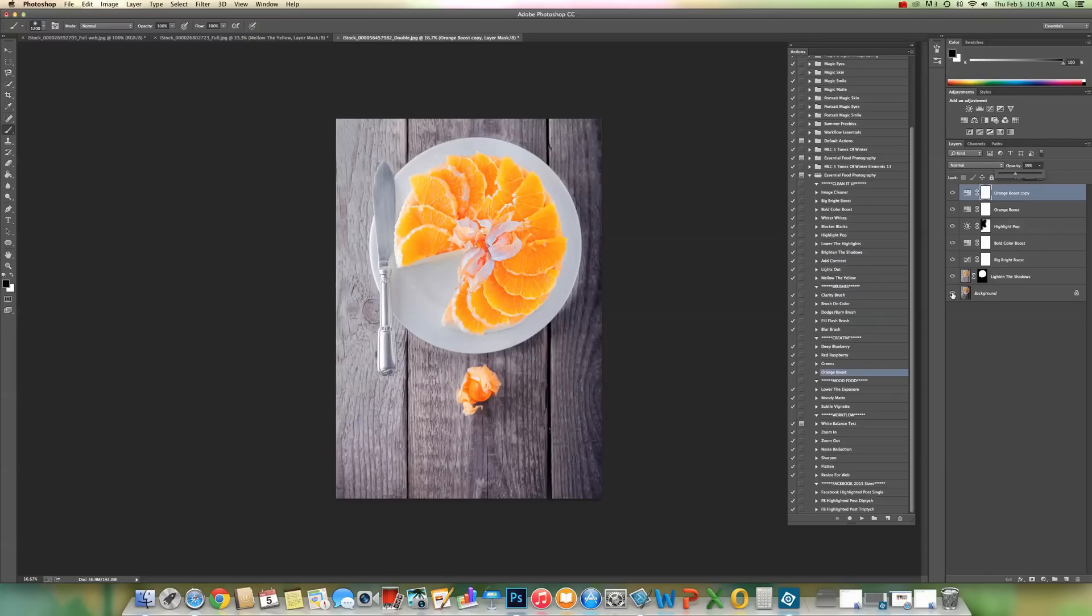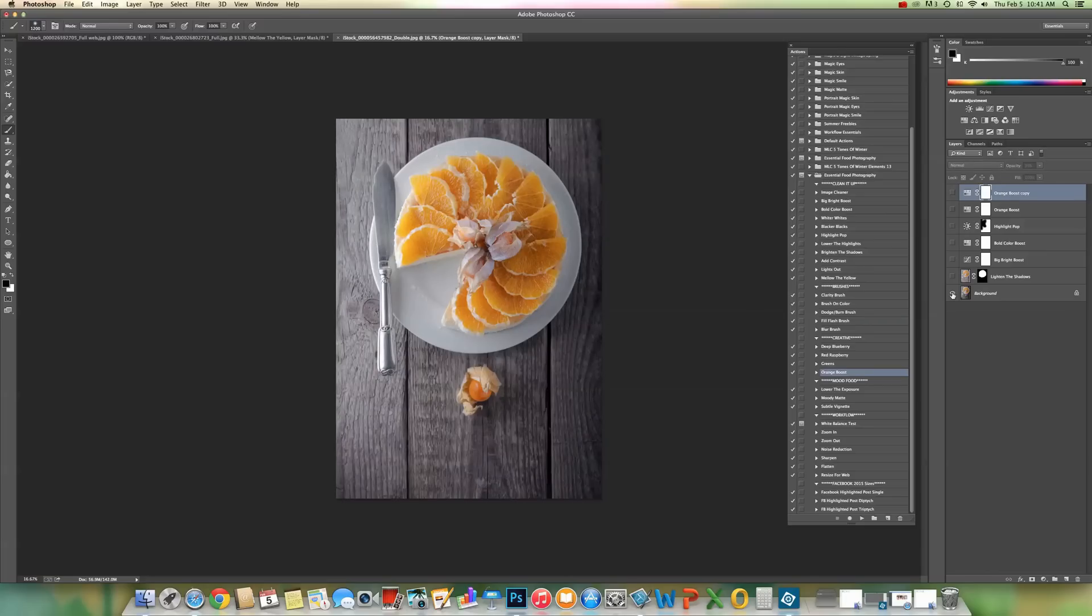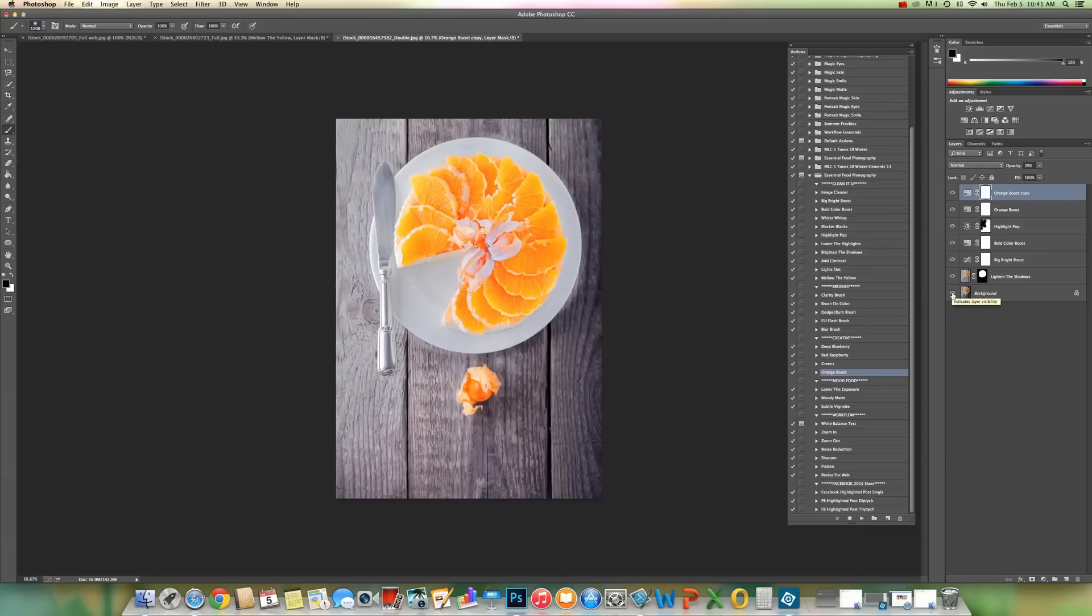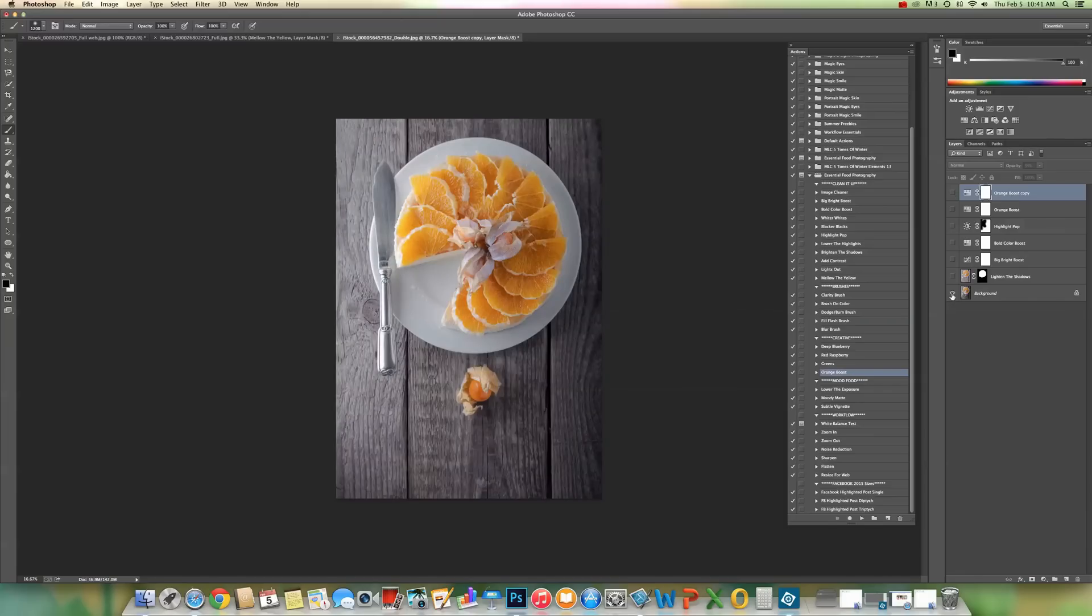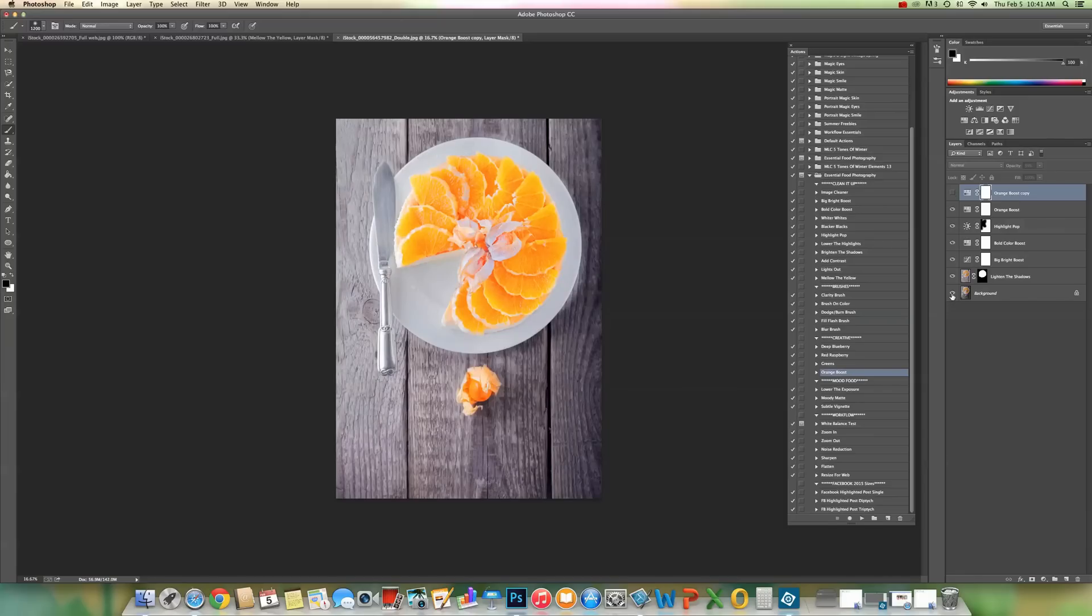Let's check the before and the after. That's the before and that's the after. And actually to me it looks a little bit too orange, so I'll probably take that layer off. And that's the before and that's the after. You can find all of our products including essential food photography actions at www.magicandlightcollection.com.